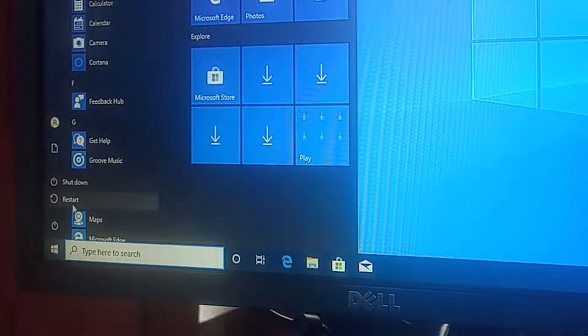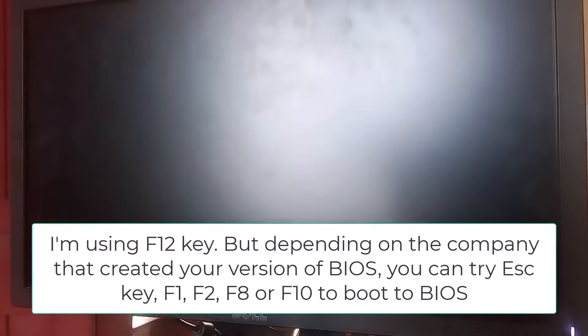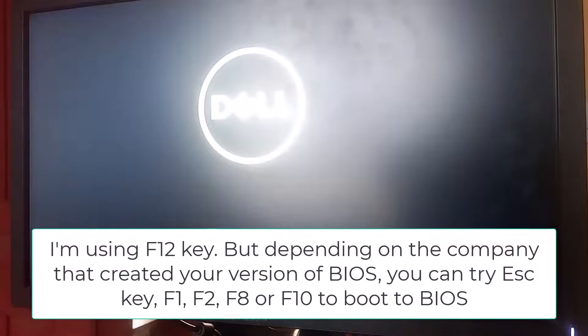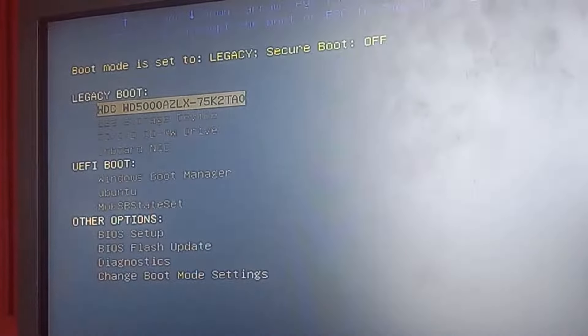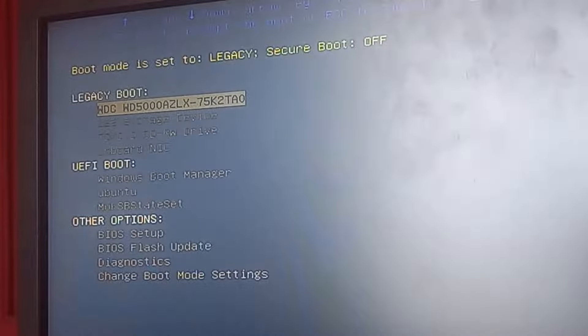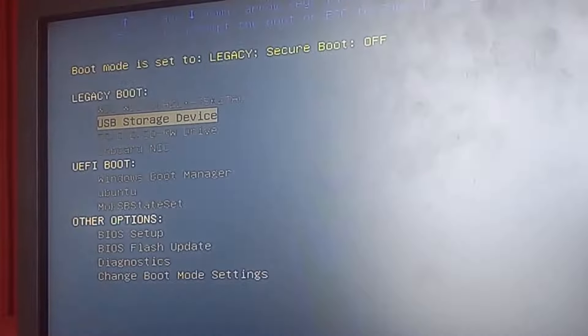I'll click Start, go to Power, and click Restart. Once the screen goes off and comes back, I'll press the F12 key to access the boot menu. You can also try F10, F8, or F2 on your keyboard — one of these should boot you into the BIOS or boot menu on your PC. On this boot menu screen, locate the USB storage device. Use the arrow keys to navigate down and select the USB storage device.